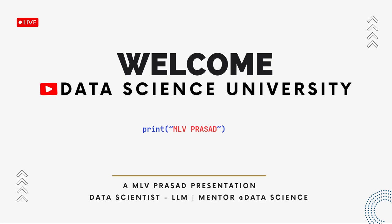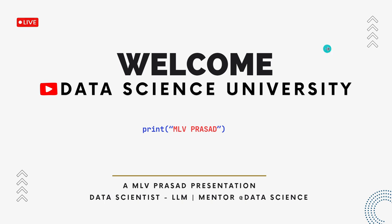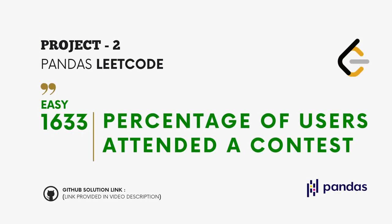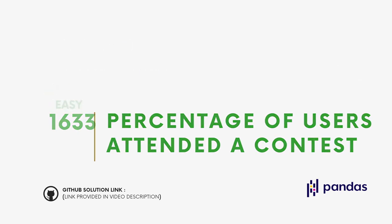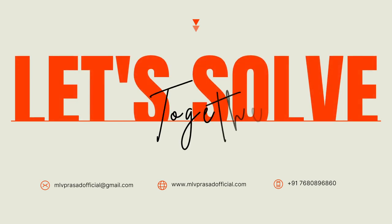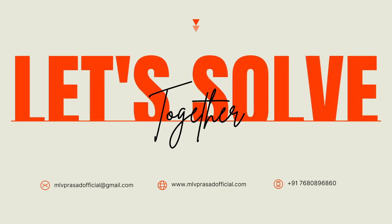Hi learners, welcome to my channel Data Science University with MLB Prasad. The agenda for today's video is Project 2, Pandas LeetCode type easy question 1633: percentage of users attended a contest. The GitHub solution is available in the description below. You can join my Telegram community for further updates and discussion. The link is also available in the description below. Now let's solve together the problem.